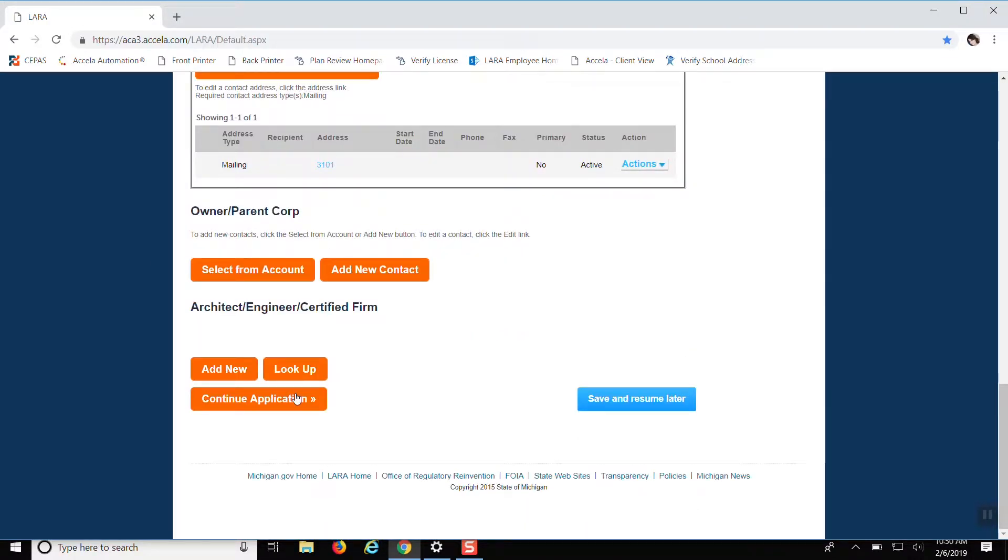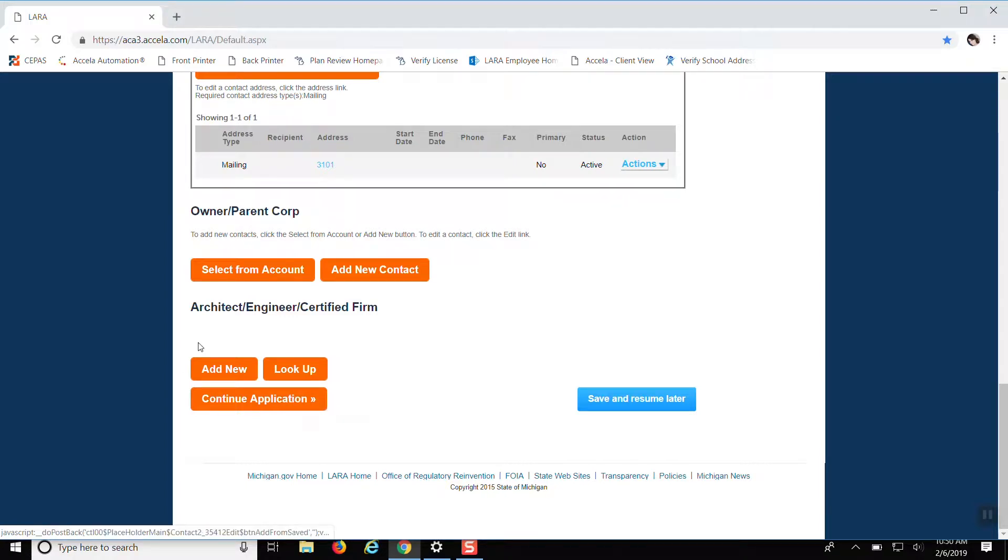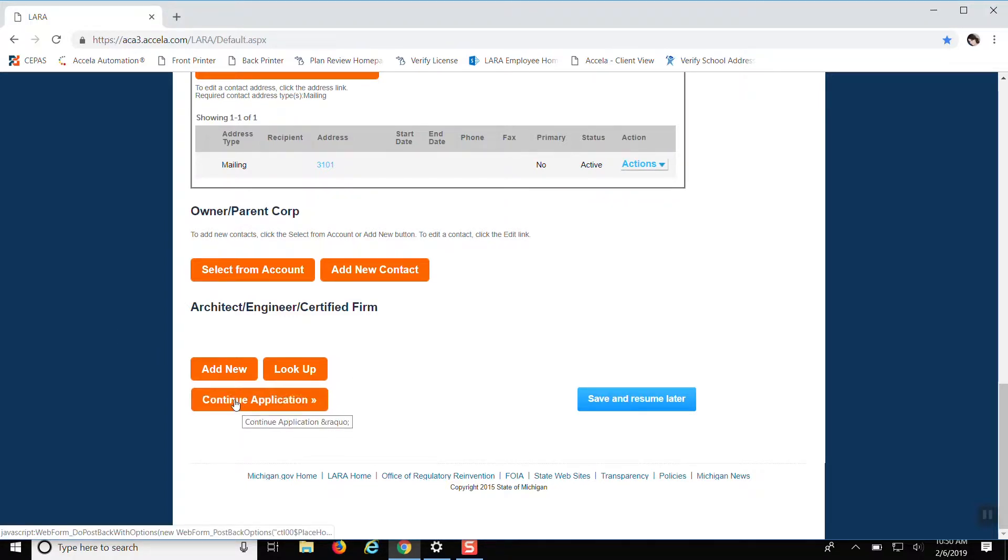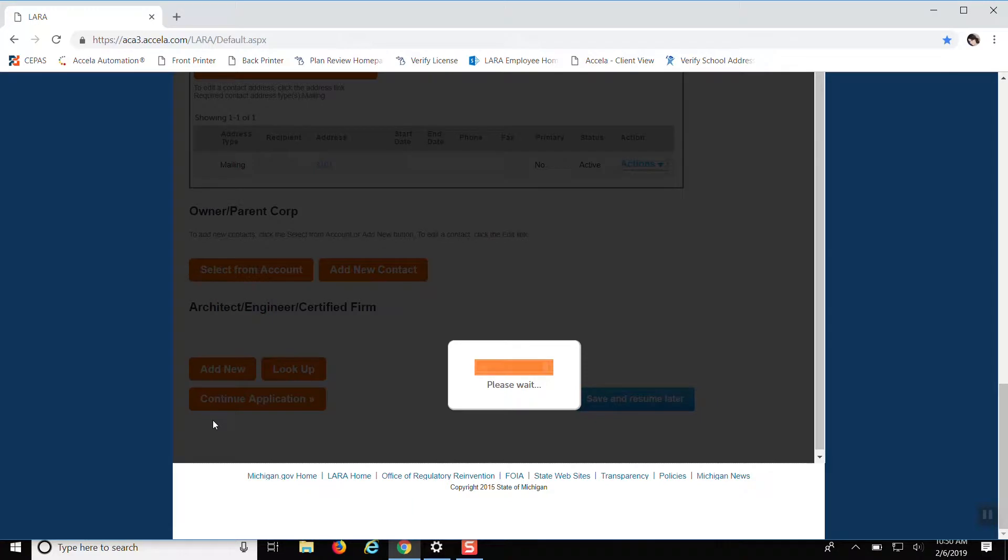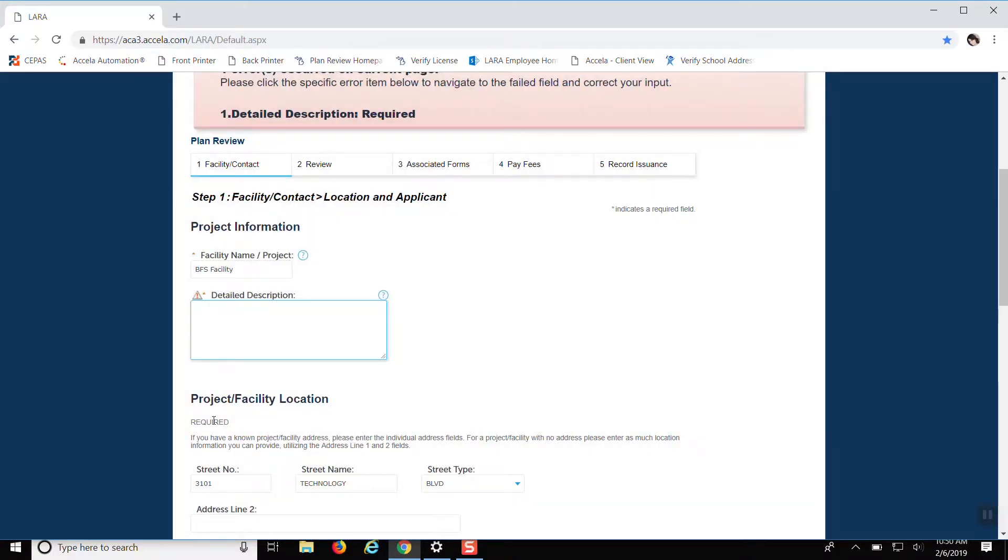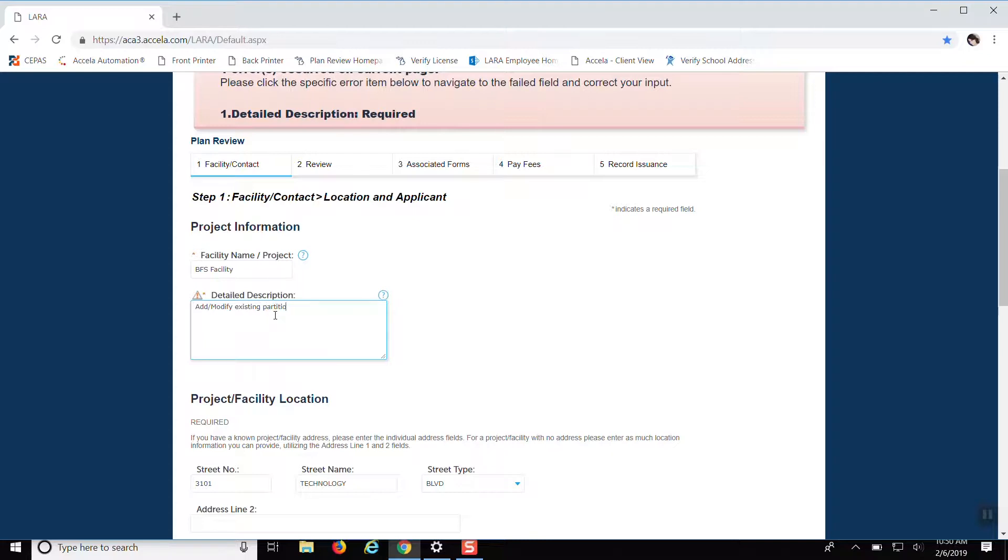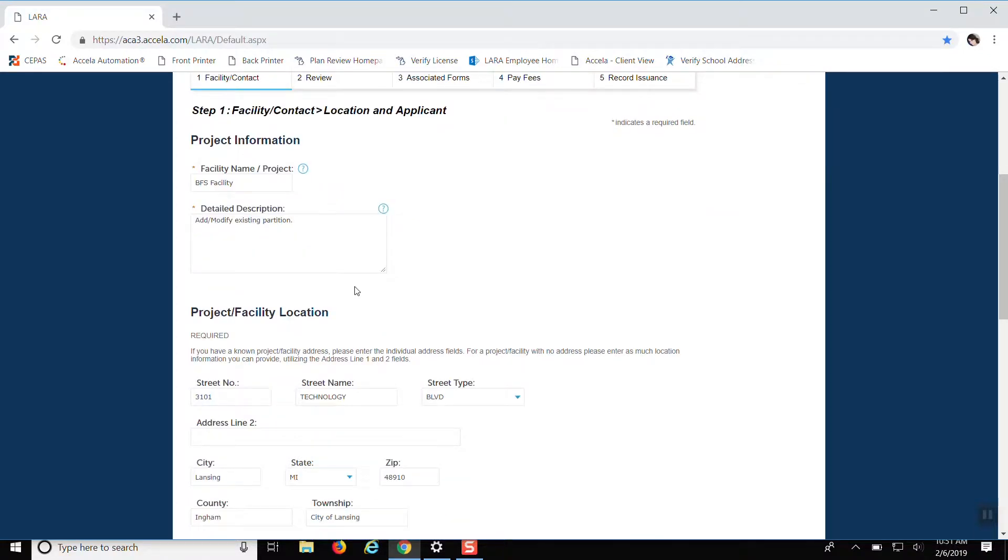So this we really don't need to worry about unless you really want that information in there. Continue application. I'm just making something up at this point.